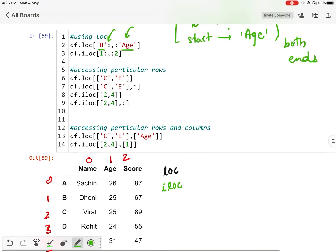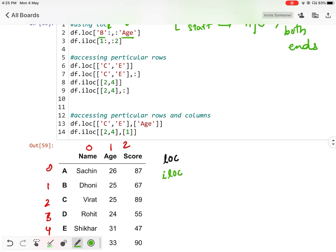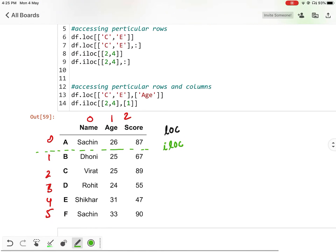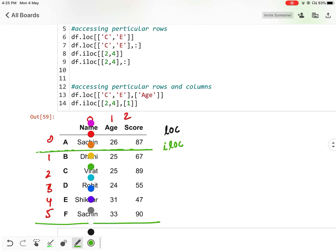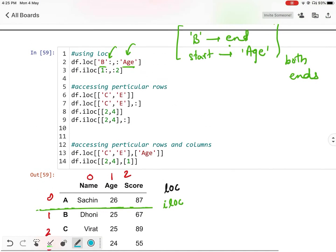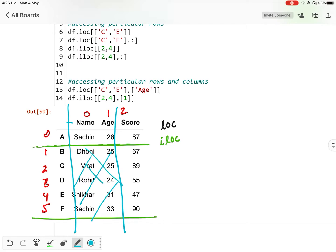Let us see what will be the output. It is starting from B — consider this DataFrame, it is starting from B up to end. In columns it is starting from the start position, that is 'name', and going up to 'age'. So my output will be this data with these names of columns and these names of rows.